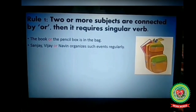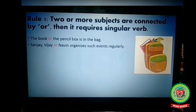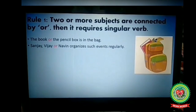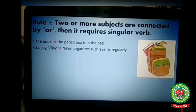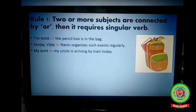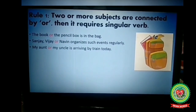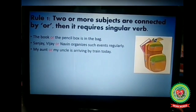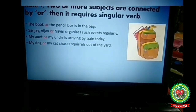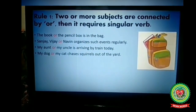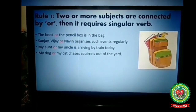Another example: 'Sanjay, Vijay, or Nameen organizes such events regularly.' Here, Sanjay, Vijay, and Nameen are three singular subjects joined with 'or,' so we take the singular verb 'organizes.' Similarly, 'My aunt or my uncle is arriving by train today' — two subjects joined by 'or,' so singular verb 'is.' And 'My dog or my cat chases squirrels out of the yard' — joined with 'or,' so singular verb 'chases.'